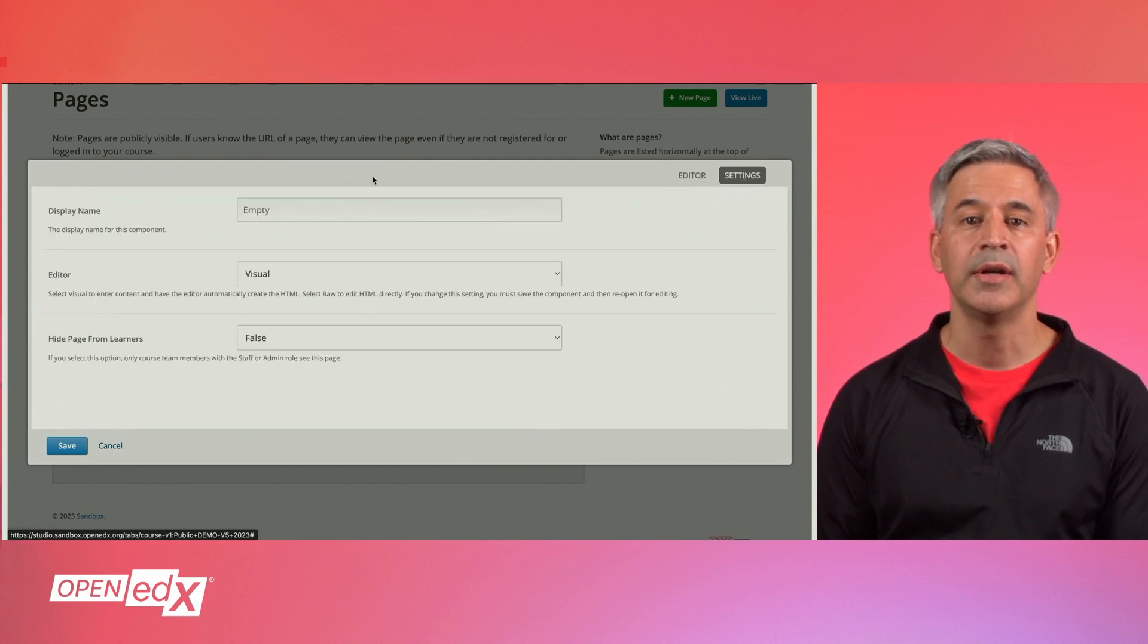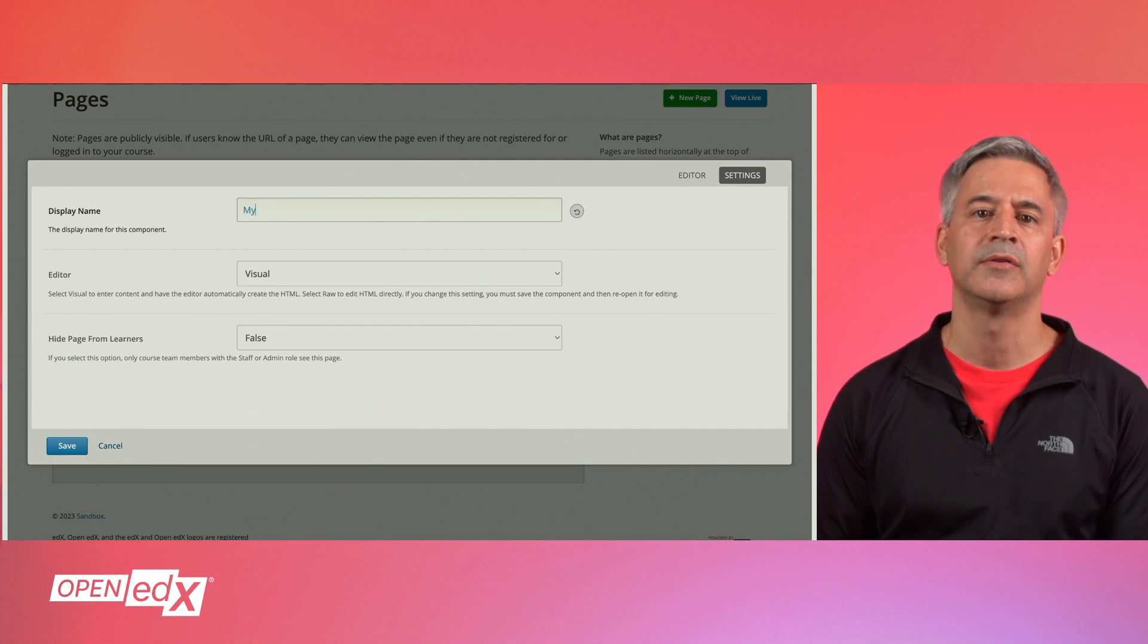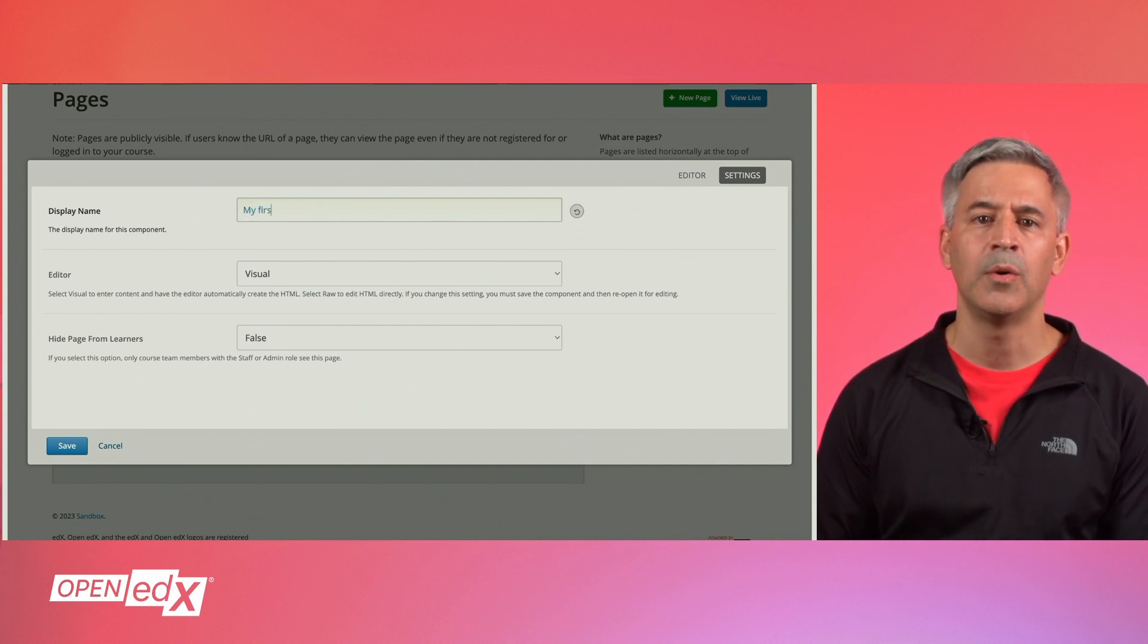To configure the behavior and title of the custom page, click on settings on the top right. The settings window will appear.